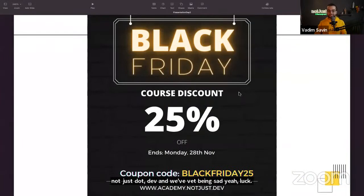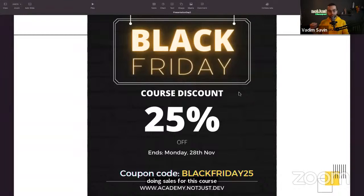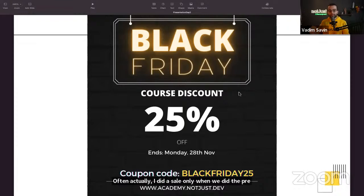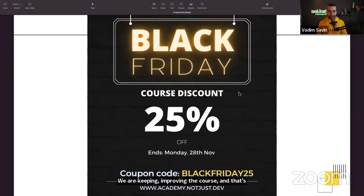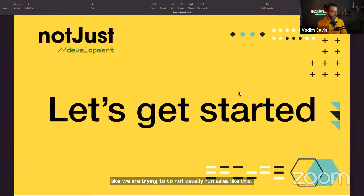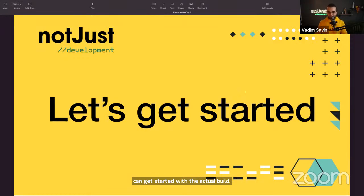I don't run sales often — I did one during pre-registration when the course wasn't ready, and a couple of batches since then. We keep gathering feedback and improving the course, so we don't usually do sales like this, but when we do, I think you'll enjoy it.